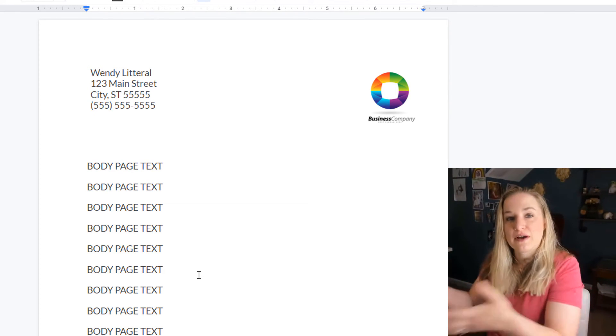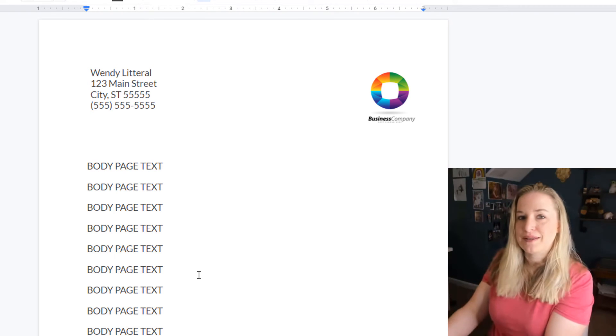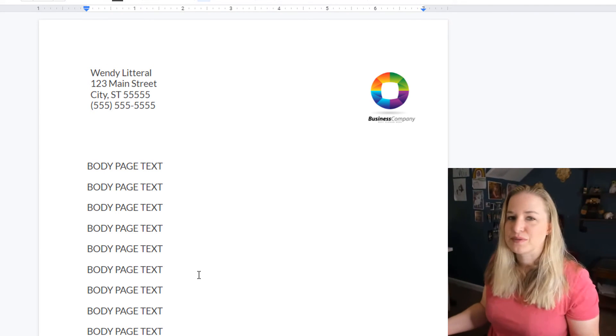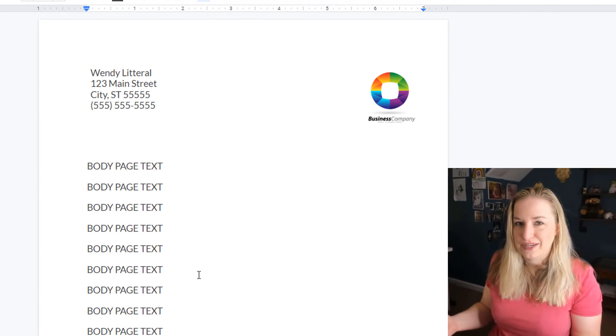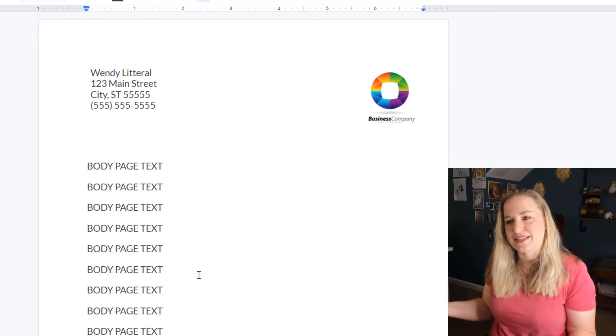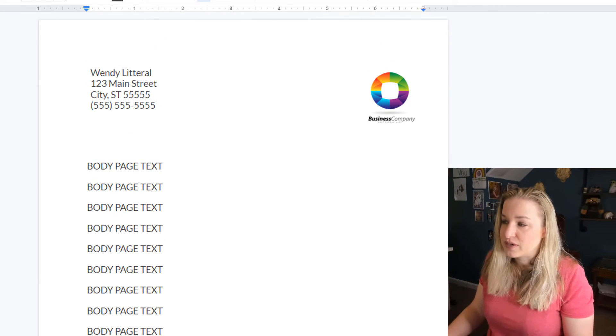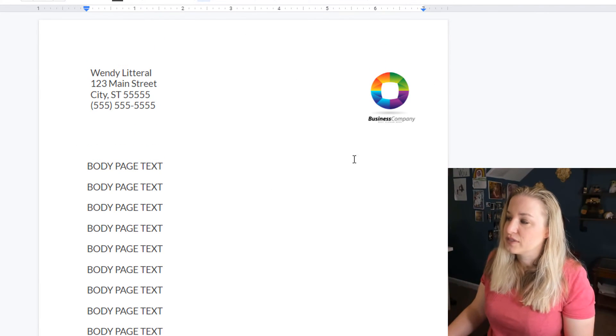Sometimes you have like resume paper or something that's a slightly different color and you want to see what it looks like on that page. It's not going to print that background color, but at least you can see what it's going to look like. Or if it's just a digital document, sometimes it's fun to have a slightly different color.